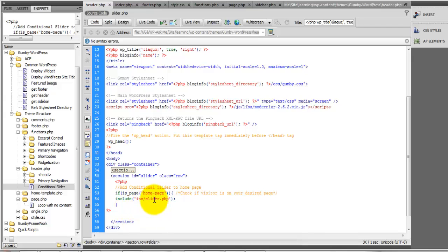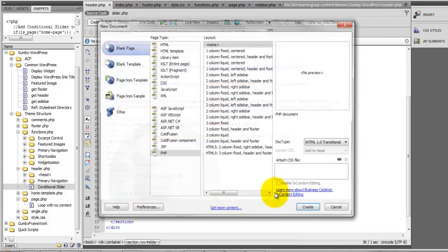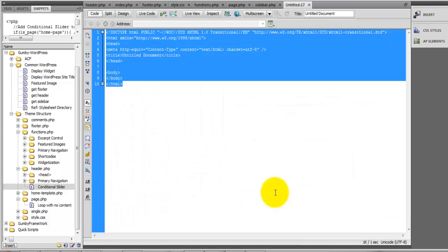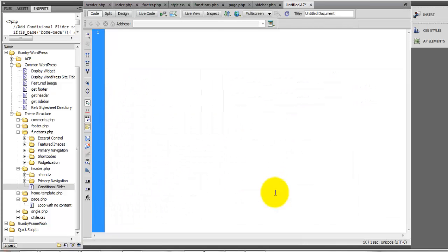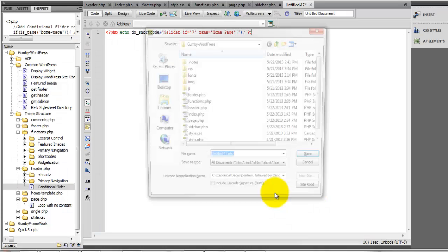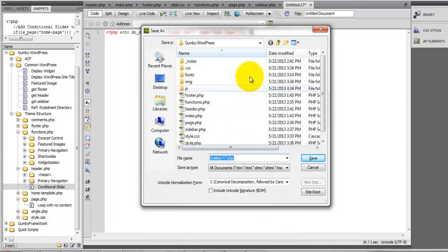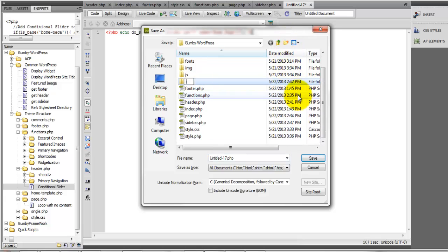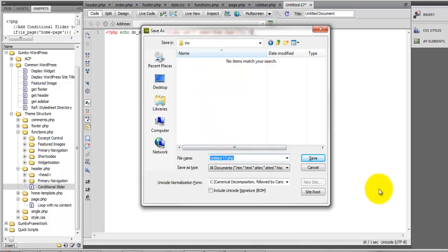The first thing we're going to do is create a file called slider.php and store it inside of an INC folder. I'm going to paste our shortcode here. I'll create a new folder called INC, and name the file slider.